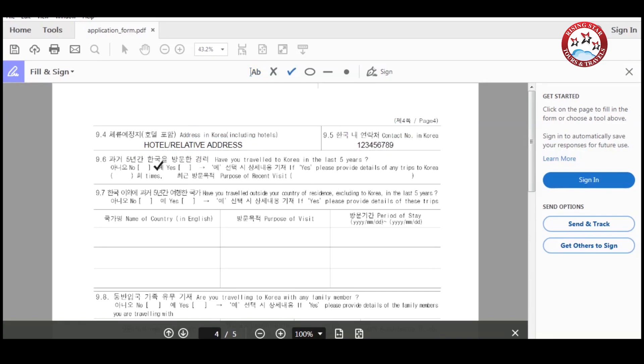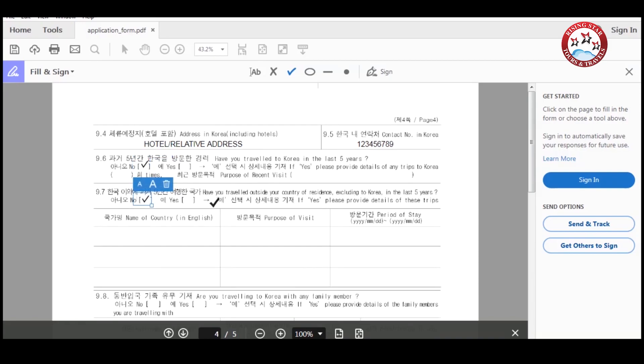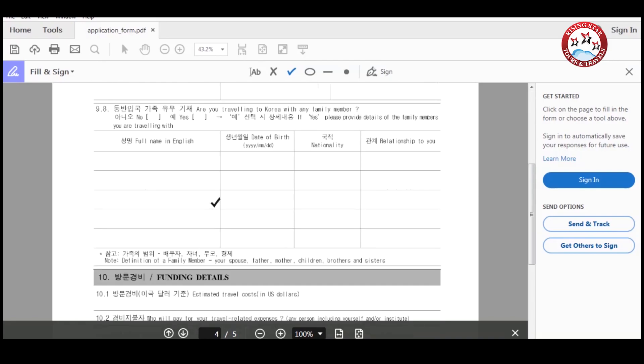And then enter, have you traveled to Korea in the last five years? If yes, please provide the details. After that, have you traveled outside your country in the last five years? If yes, please provide the details. Then, are you traveling to Korea with any family member? If yes, please provide the details.